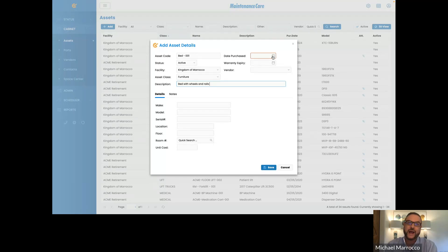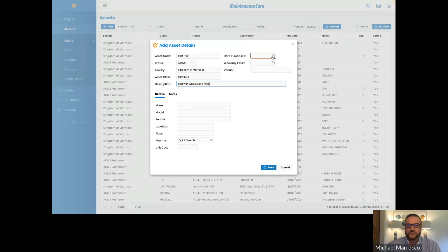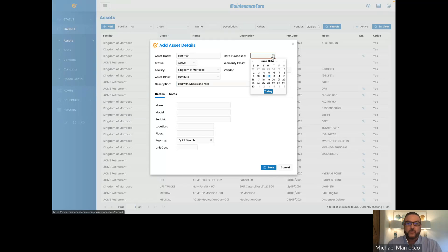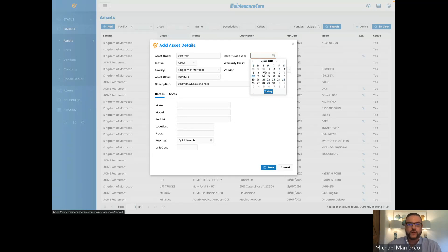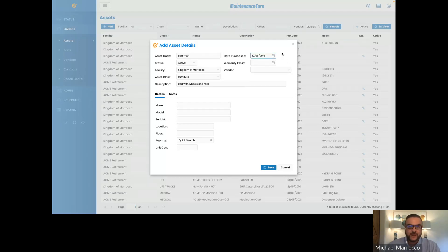Now the date purchased — some of you will know the date purchased if it's a new asset or a new facility. Some of you may not know the date purchased because you're working with older assets already in the building. What we suggest is: if you know the date, put it in; if you don't, we suggest putting in an estimated date based on the asset's age. For instance, let's say we purchased this building a couple years ago and can guesstimate we purchased it back in 2016.